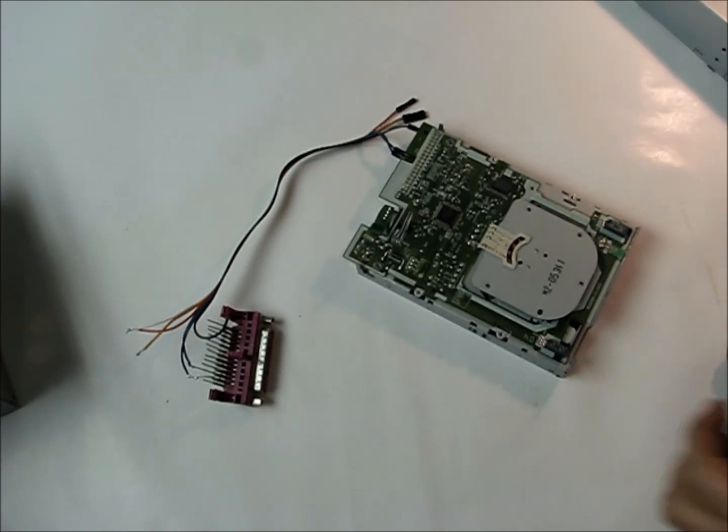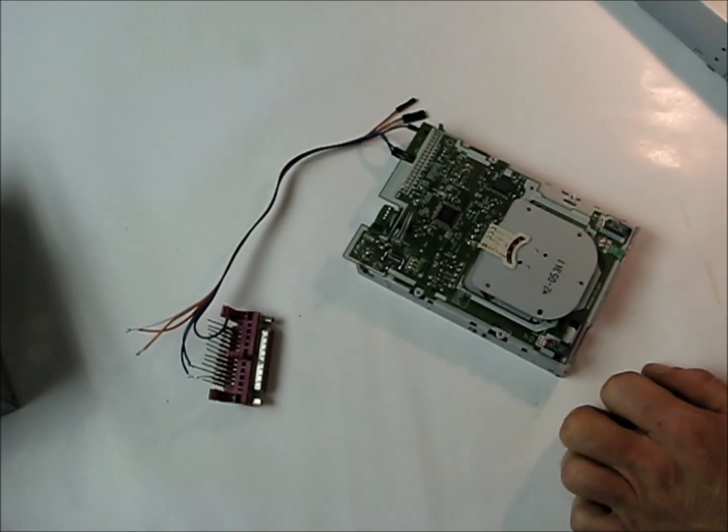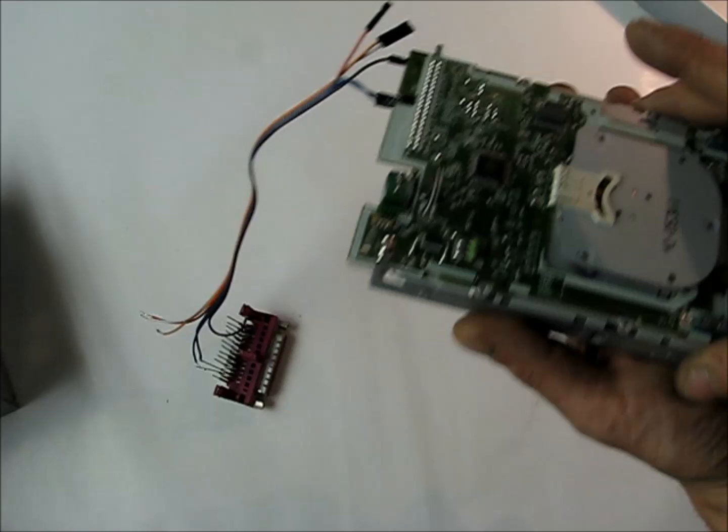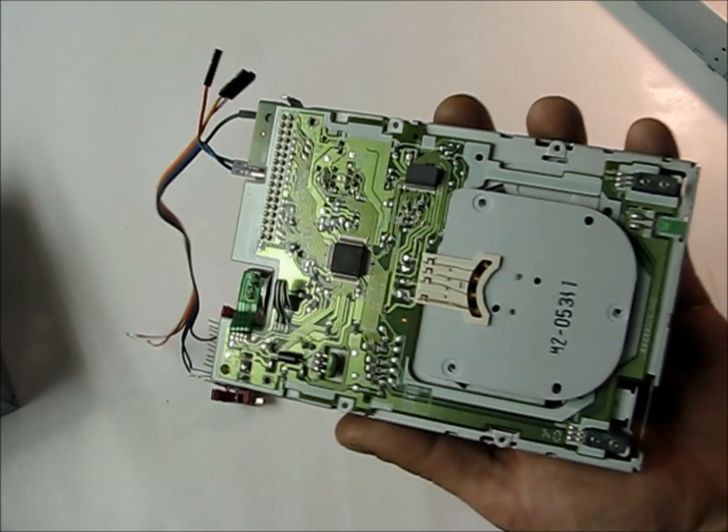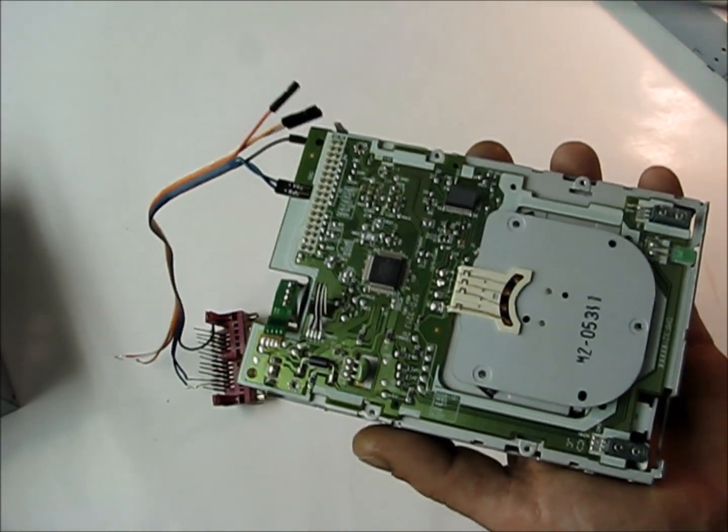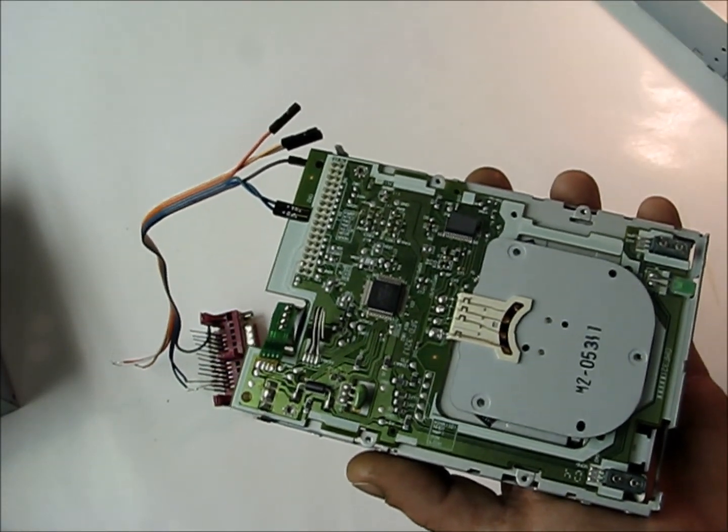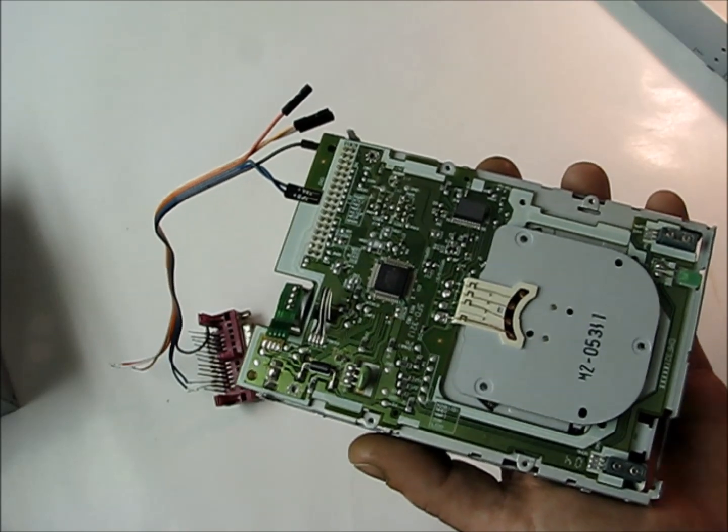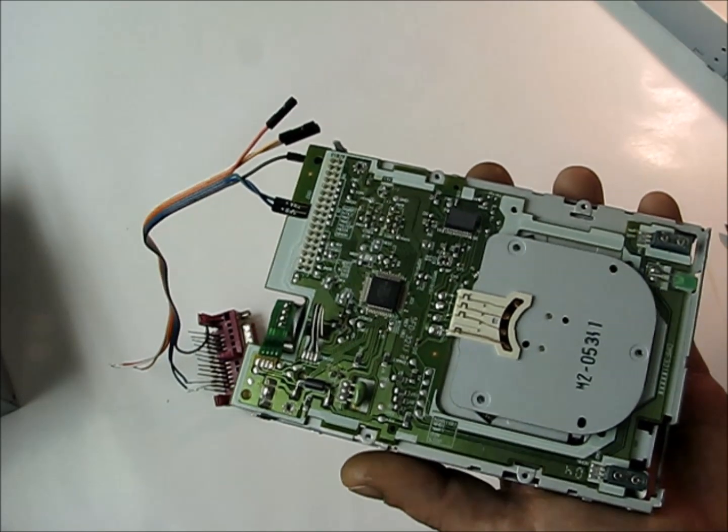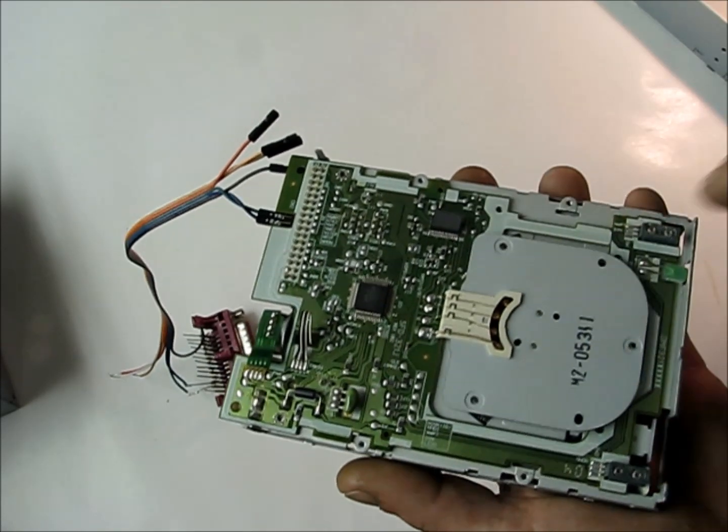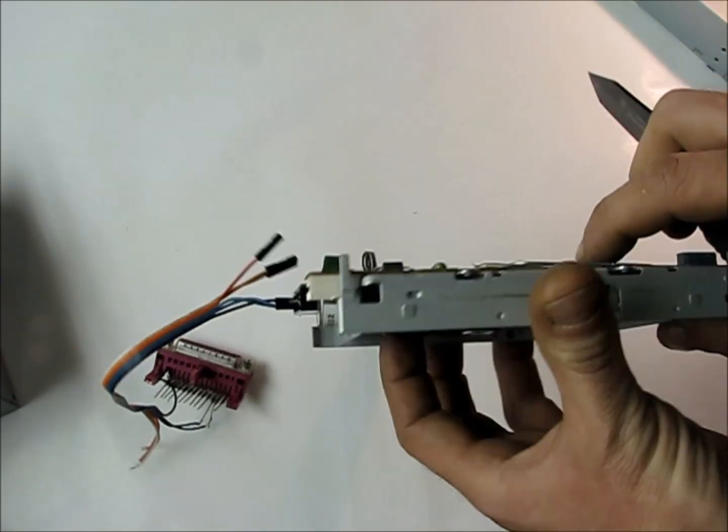And what we're going to do in this video is just strip down this floppy drive, because all we really need here is the board. We don't need the motor or all this metal around it.